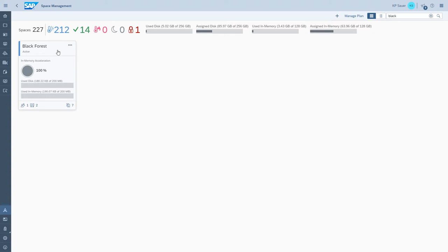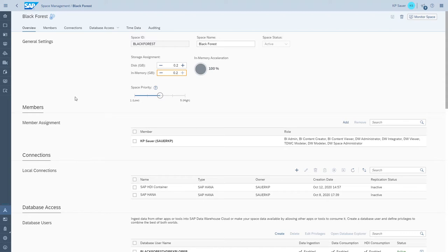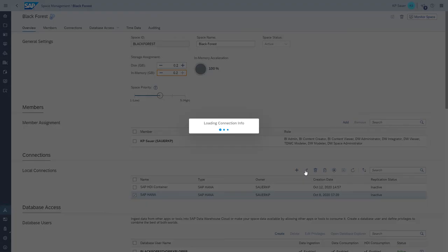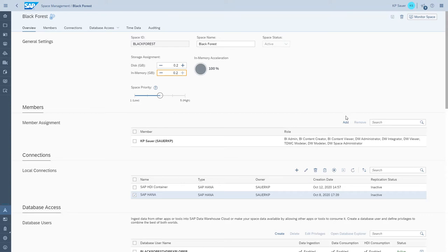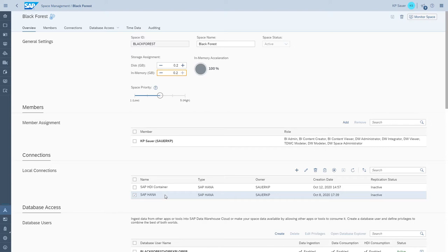For the demo, I created a demo space called Black Forest. I have created two connections here — one to a regular HANA system to a database schema, and one to an HDI container. For the HANA system, you just enter the connection details, select the database, provisioning agent, and user password. You can also check if the connection is working — and we have a valid connection.